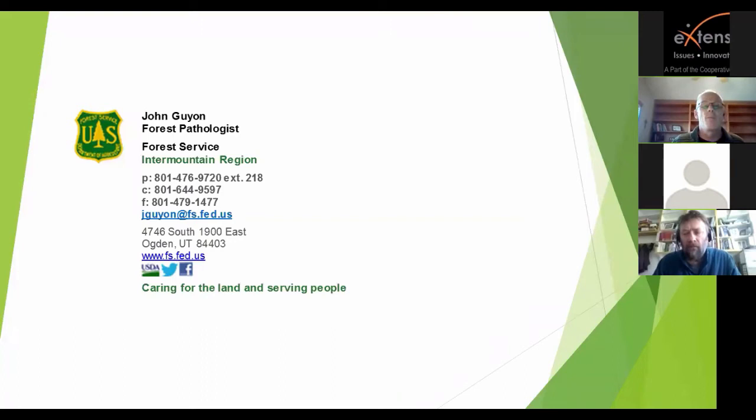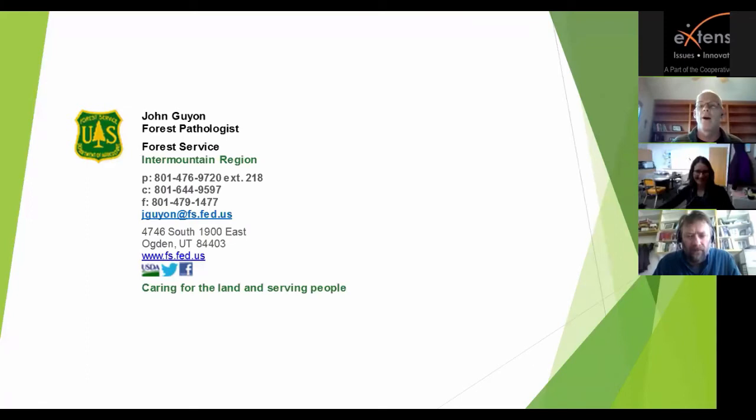That's all I've got. I do love talking about Aspen insects and diseases. There's my contact information — if anybody ever has a question about that, I'd be willing to talk about it. At this point I'd like to open it up for any questions.